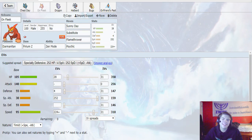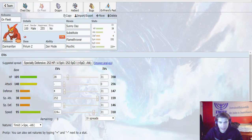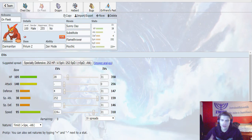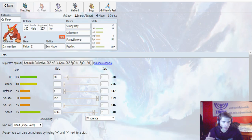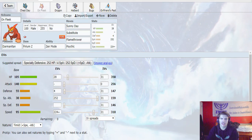And this thing just hits like a truck, man. It's got base - Darmanitan's super good with base 140 attack. Zen Mode Darmanitan has base 140 special attack, which is insane.